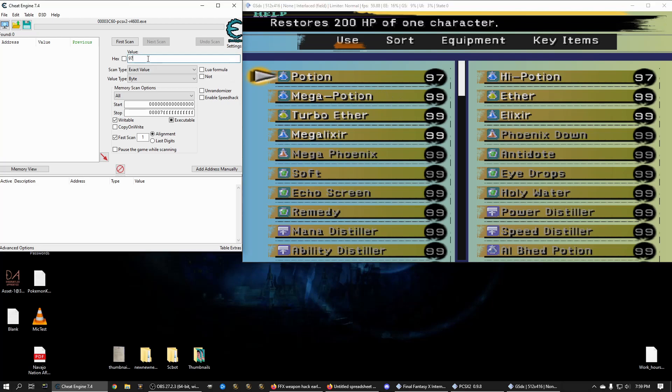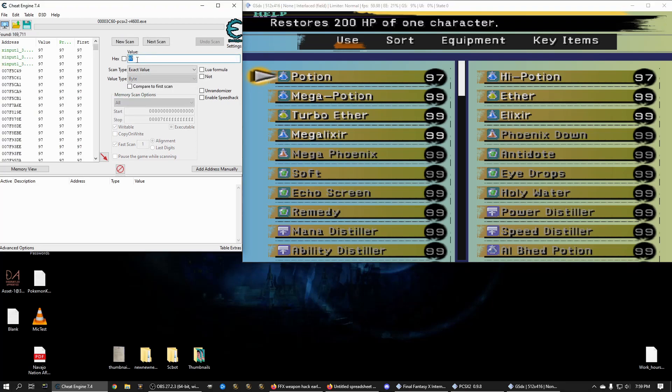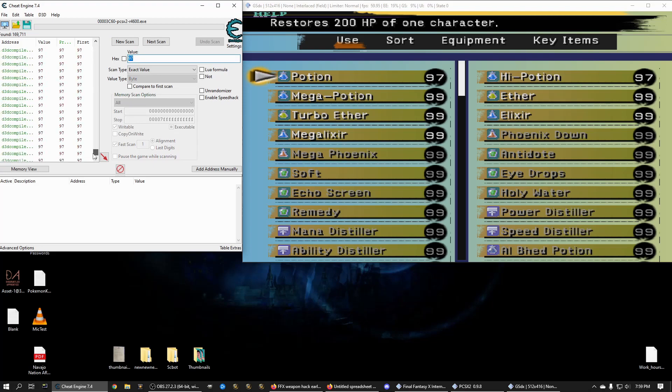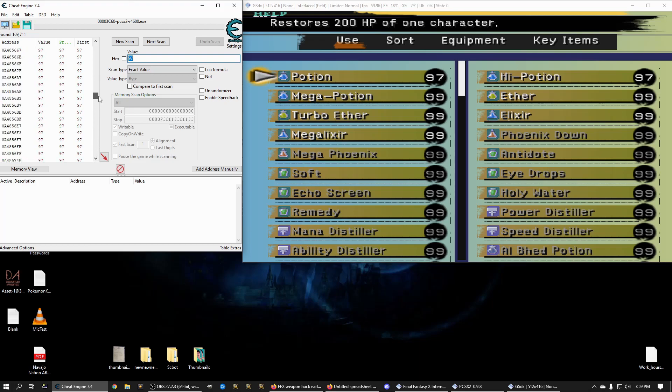So if we were to do a scan, we're trying to look for the potion where it's at in our inventory. We type in the value of 97 and these are all the possible values of data for that potion might lie. Now if you want to do that, you can, but there's a simpler way.